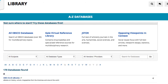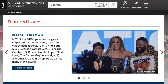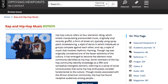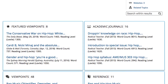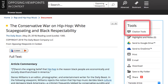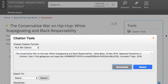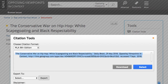Let's start with Opposing Viewpoints and select the first source available. We'll select from the Feature Viewpoints category. The Citation Tools link can be found on the right-hand side of the screen, and MLA 8 is the default style. Click Select and right-click on your mouse to copy, then navigate to your document to paste.